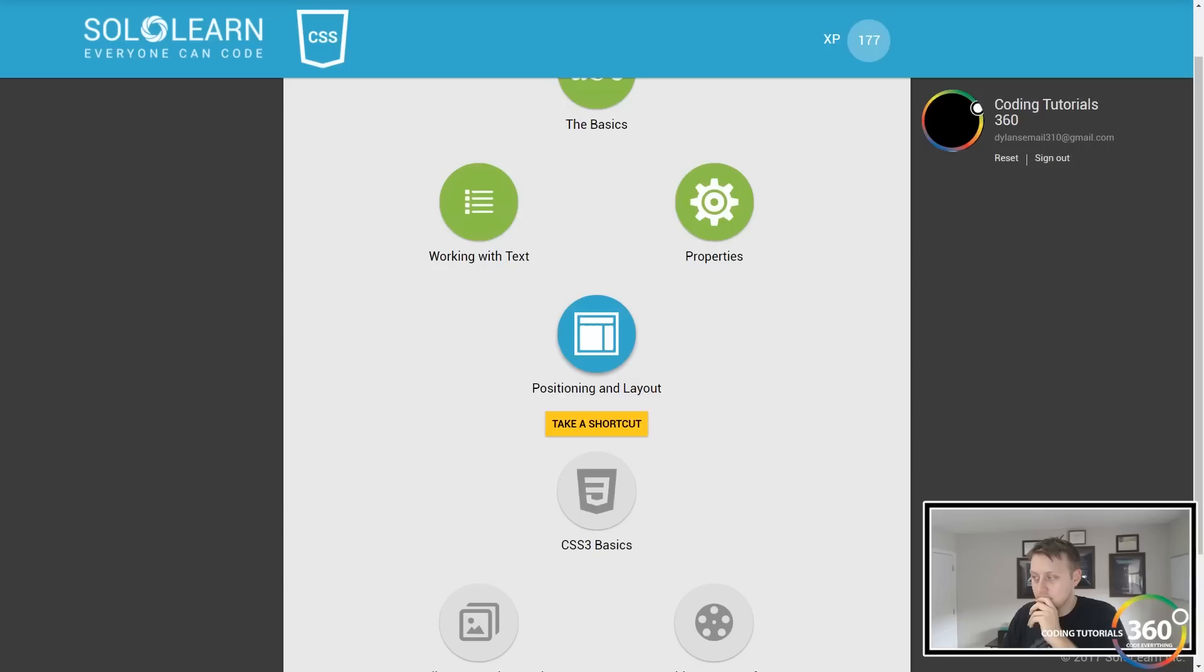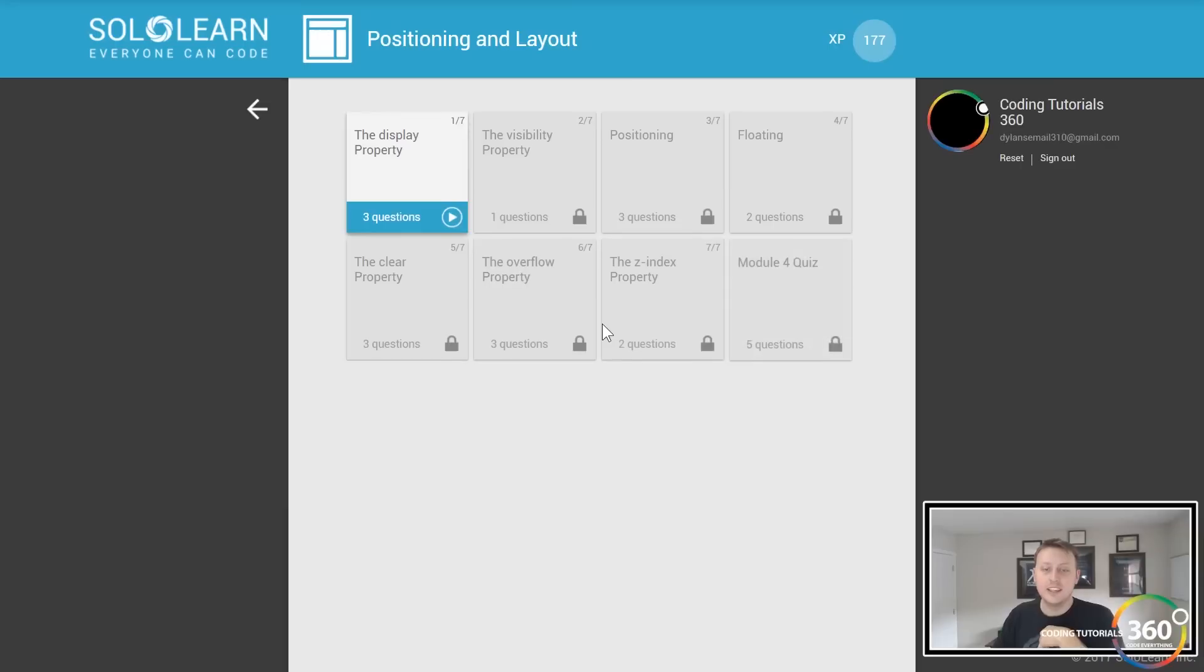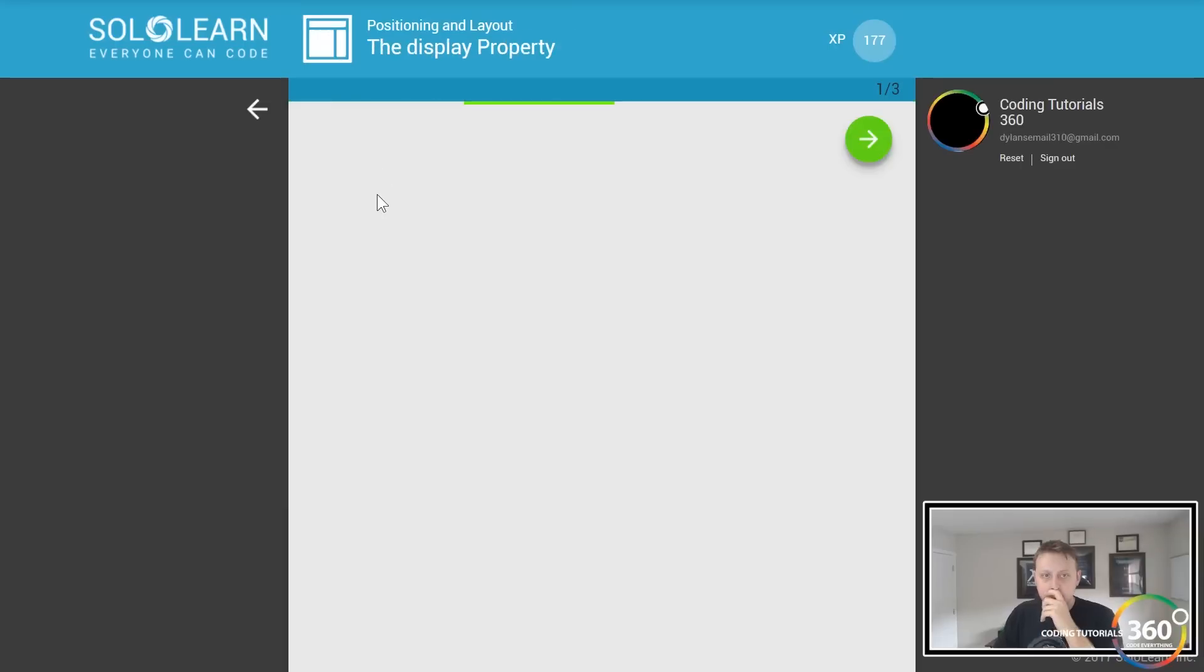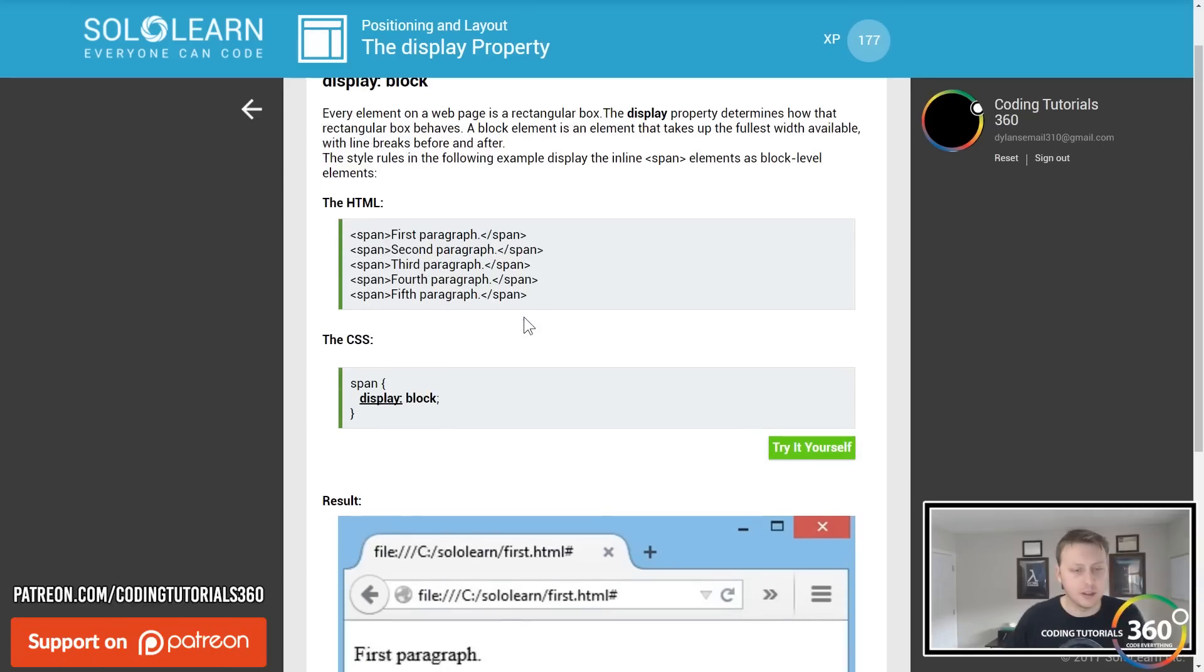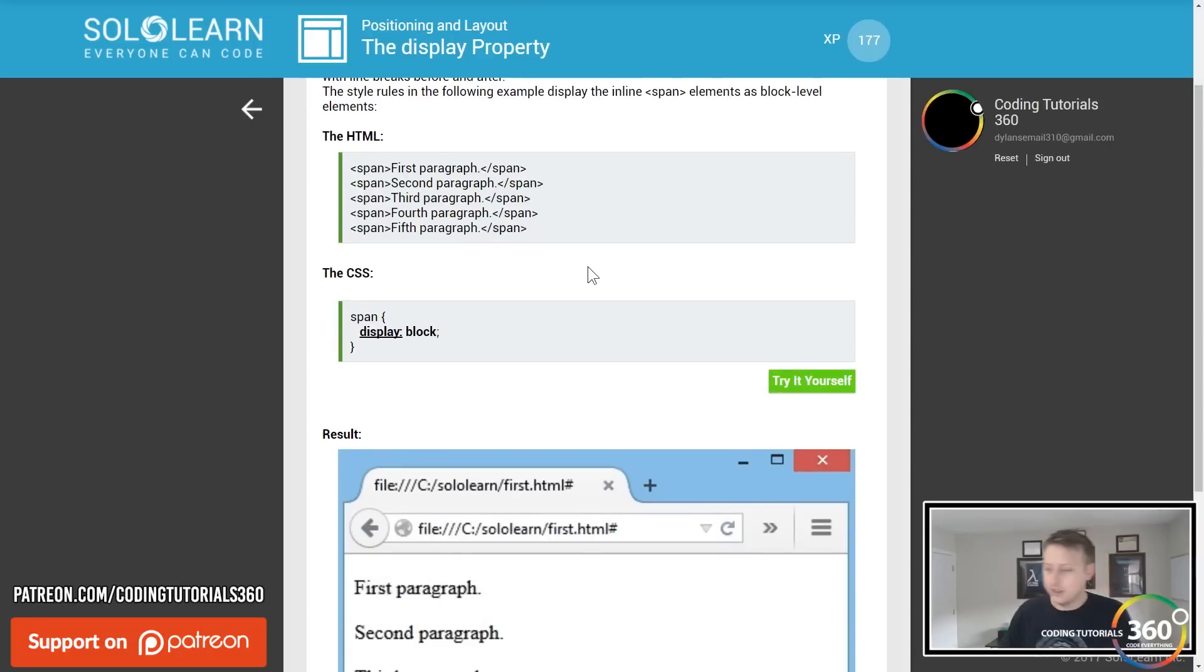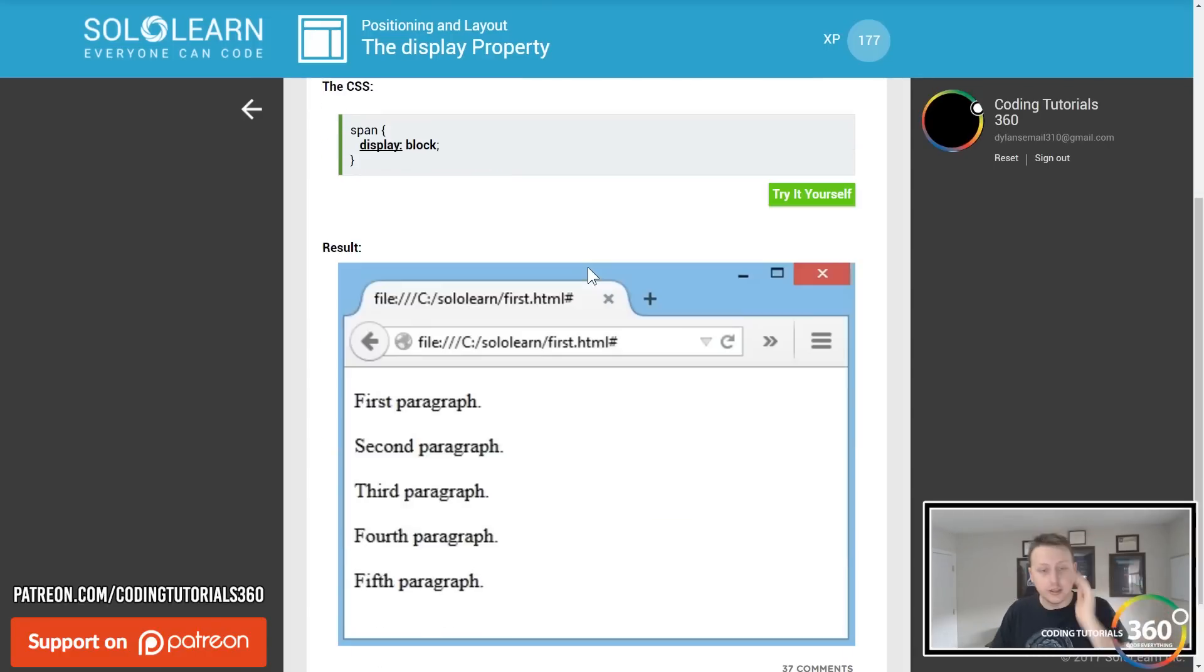Alright guys, we're back in CSS on SoloLearn, positioning and layout. I'm gonna learn a lot about this. I always get all this stuff sort of confused, so I apologize if I'm not super in depth.